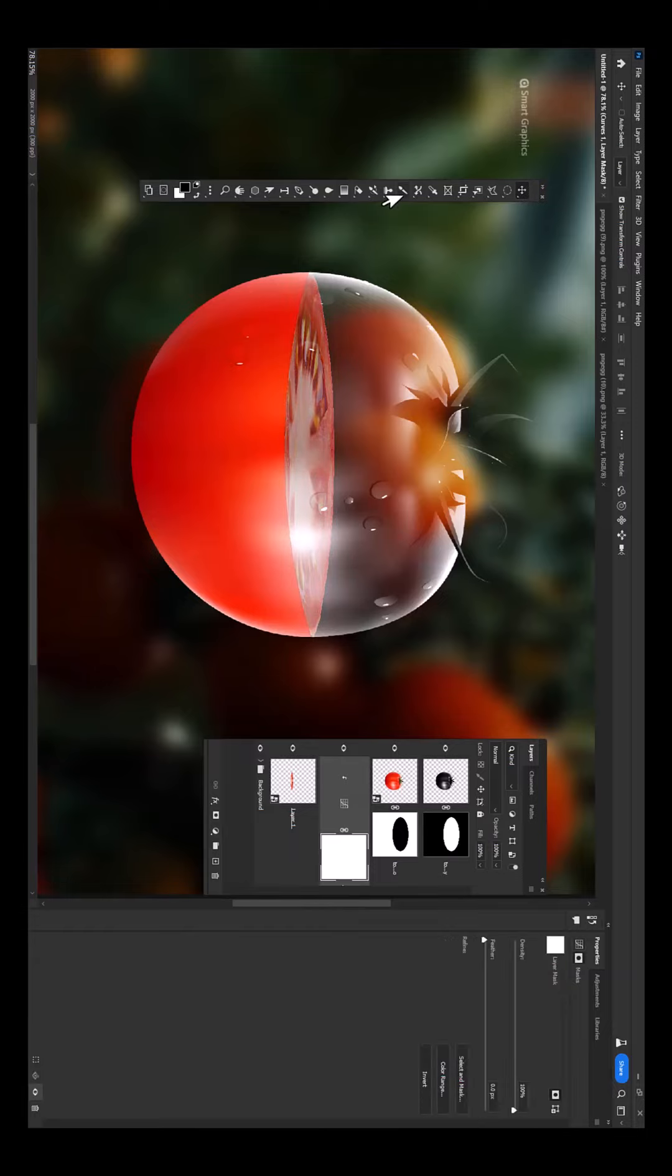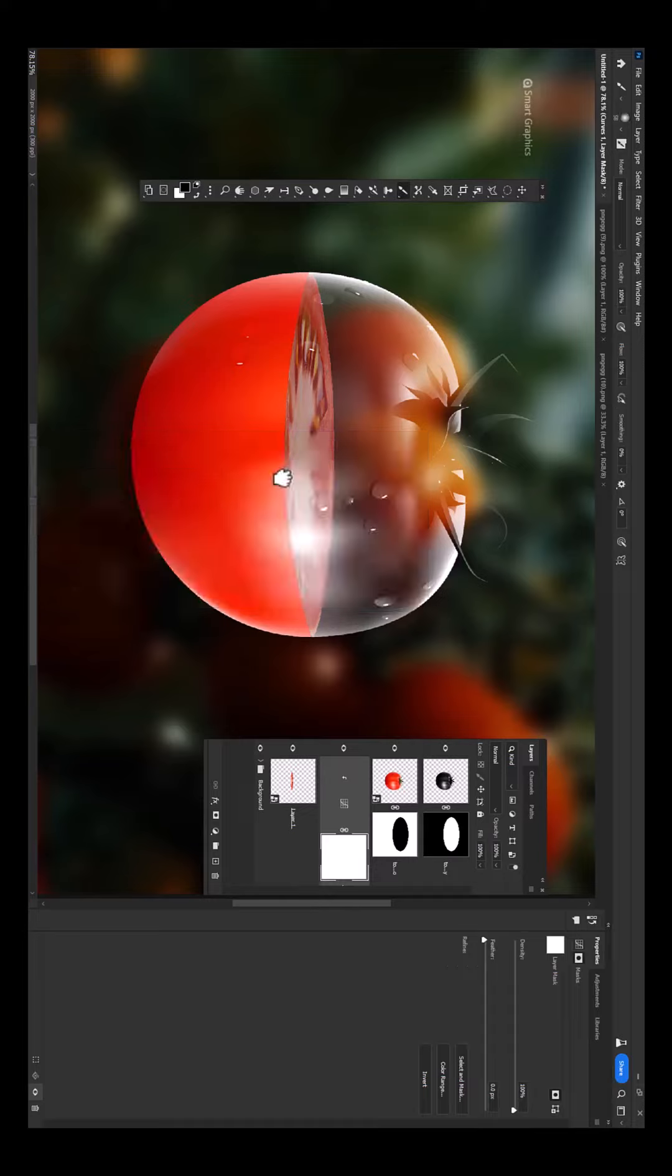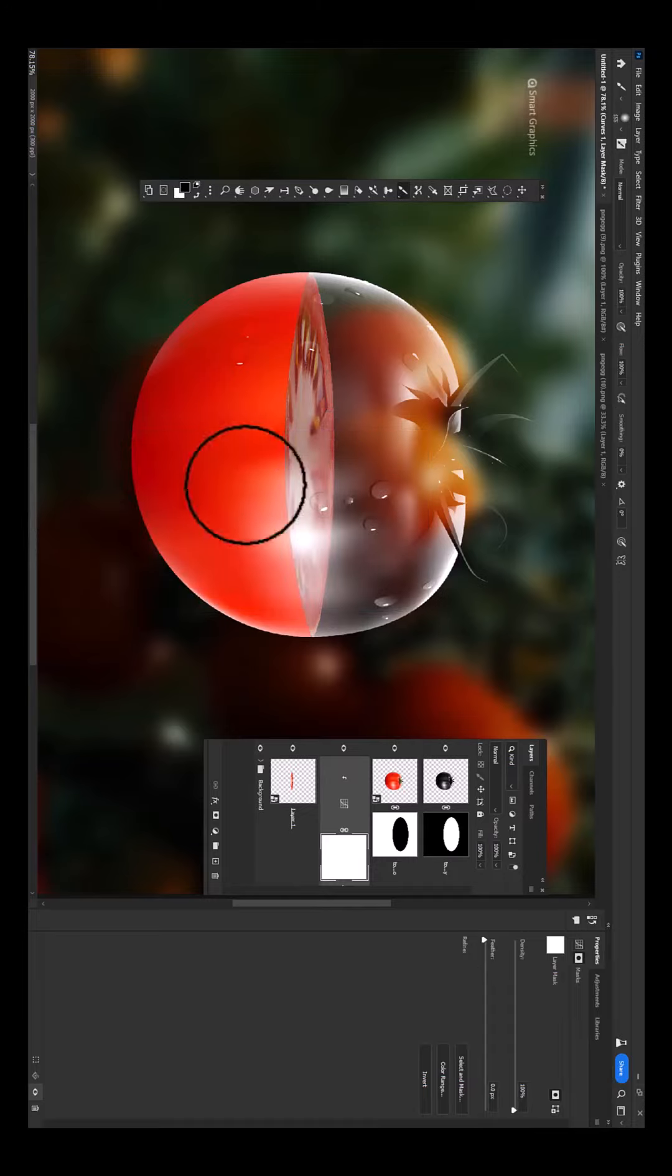Choose a soft round brush. Make sure foreground color is black. Follow the process.